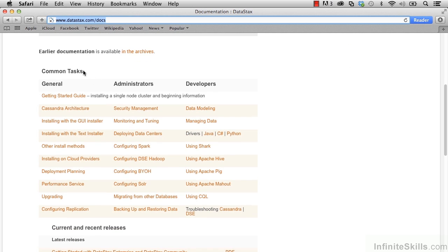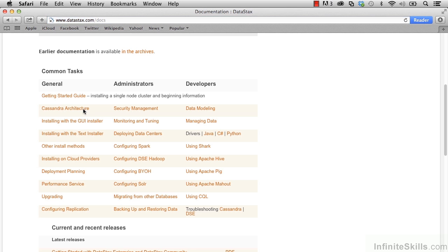If we go down to the common tasks category and look under general, we see Cassandra architecture, which is what we're looking for right now. Let's go ahead and click on that link.